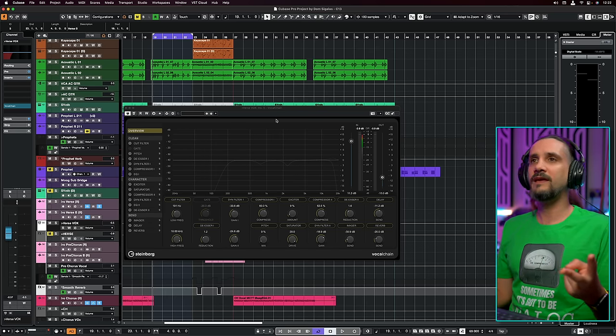In Cubase 13 we also have new sample packs: Analog Wonder, Cinematic Electronic, Delicatessen, Midnight Dance, and Soulful R&B Vocals — a lot of stuff to play with.